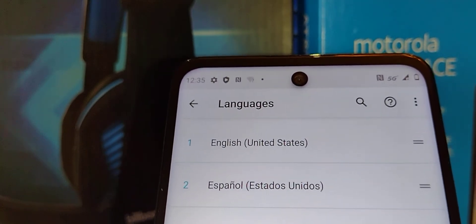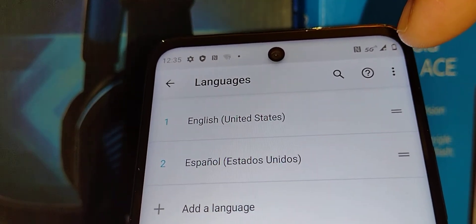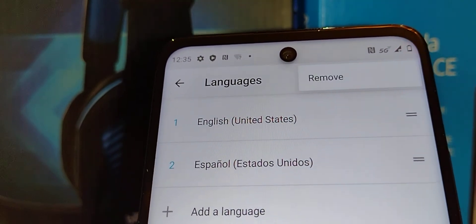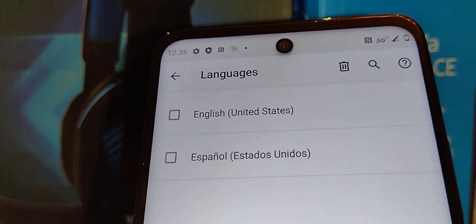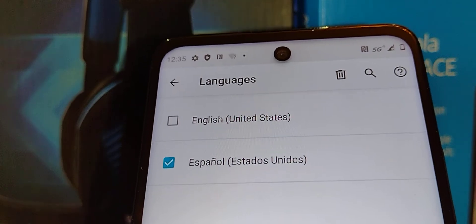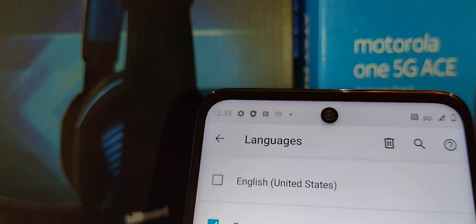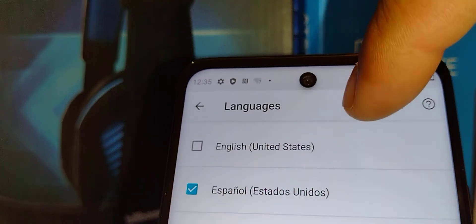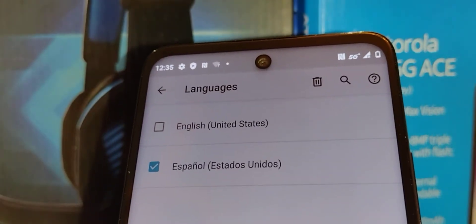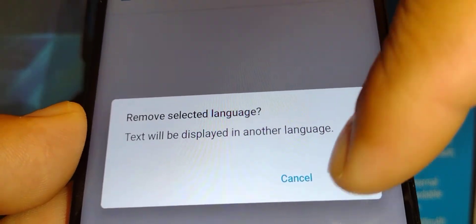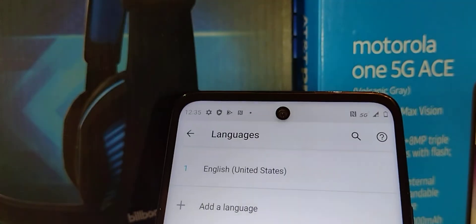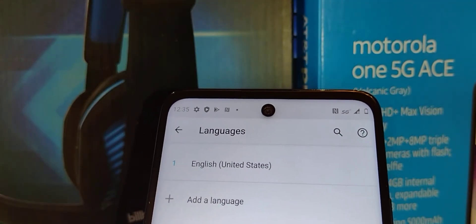If you want to remove a language, touch the three buttons in the upper right corner, then touch 'Remove.' Highlight only the language you want to remove, then touch the remove symbol icon and touch OK to confirm that you want to remove this language from your phone.